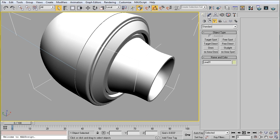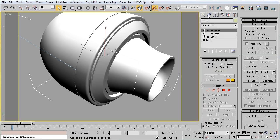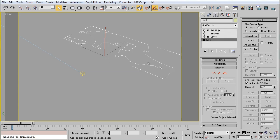So, I'm going to go up to my Modify panel, and you can see that I started off with a line and a lathe modifier and gave myself plenty of room inside of the engine.